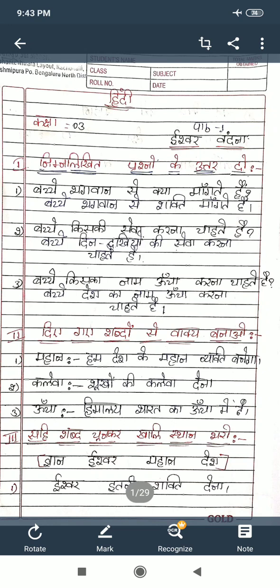They are given some words — you make a meaningful sentence. See the first word they are given. What is the meaning of the word 'mahaan'? Mahaan means 'great.' One sentence using mahaan: हम देश के महान व्यक्ति बनेंगे — we should become great persons of our country.